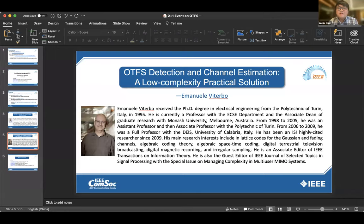Detection channels: making a low complexity practical solution, which will be provided by Professor Emmanuel Viterbo from Monash University.